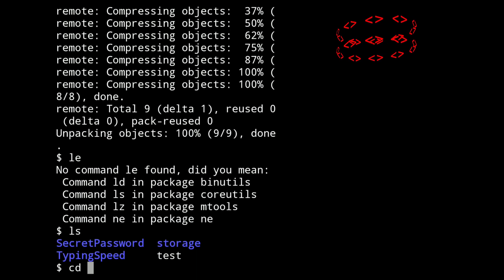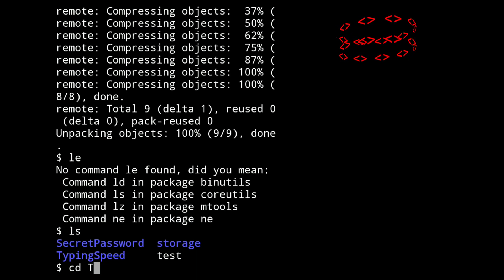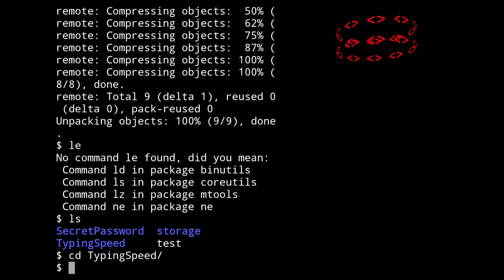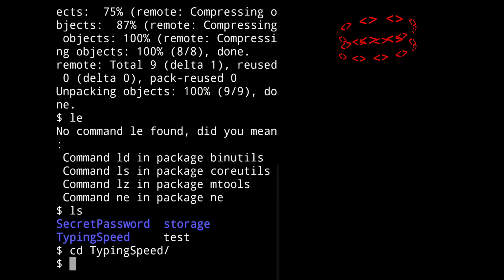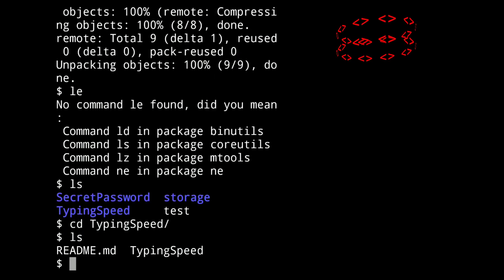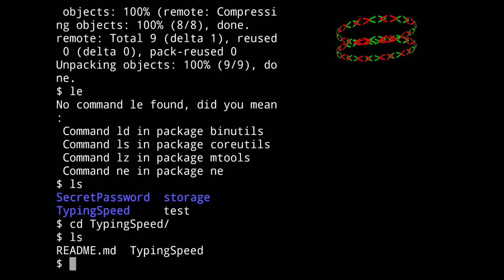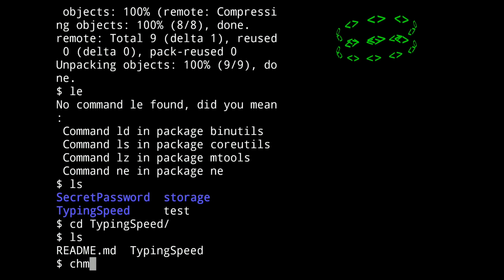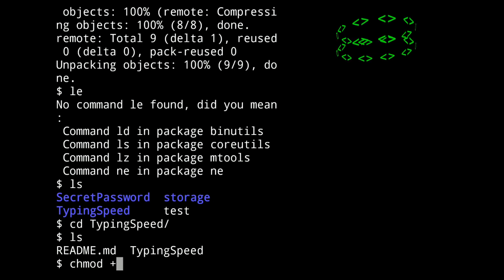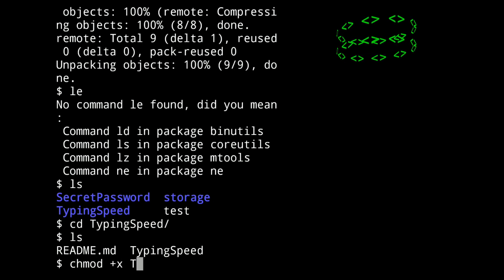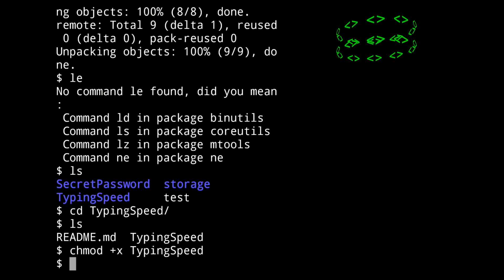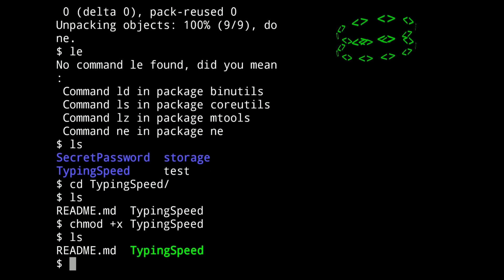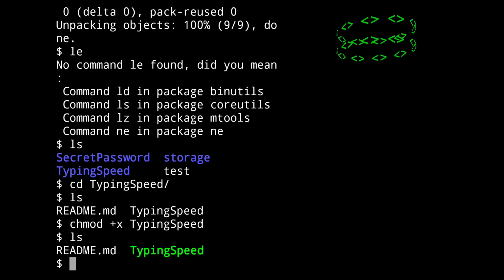Go to the typing speed directory — just cd into typing speed. Okay, next do ls to check. So here we have the typing speed tool. Now this is in non-executable mode; we have to convert it to executable. For that type chmod plus x and typing speed. Do ls — now this is in executable mode.